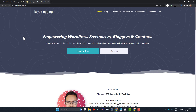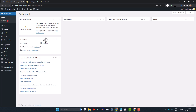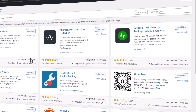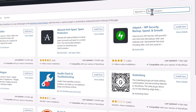Let's check how you can disable the default login URL and change it to a different login URL. I will show you on this website — it's a shop domain of ktube blogging. What I can do is install a plugin, so I will go to Plugins and click on Add New.